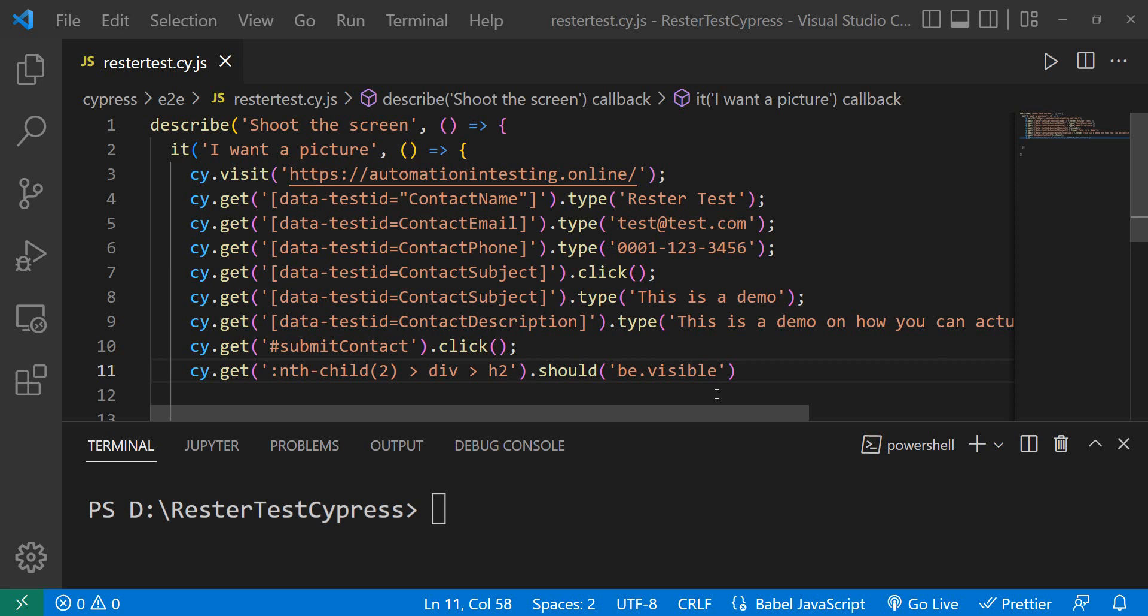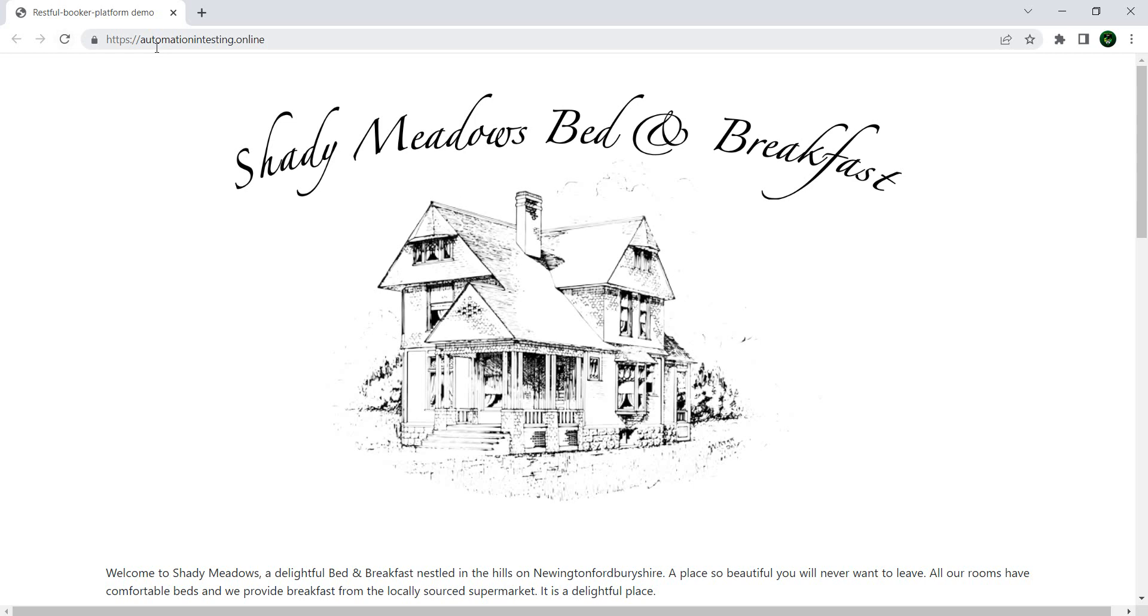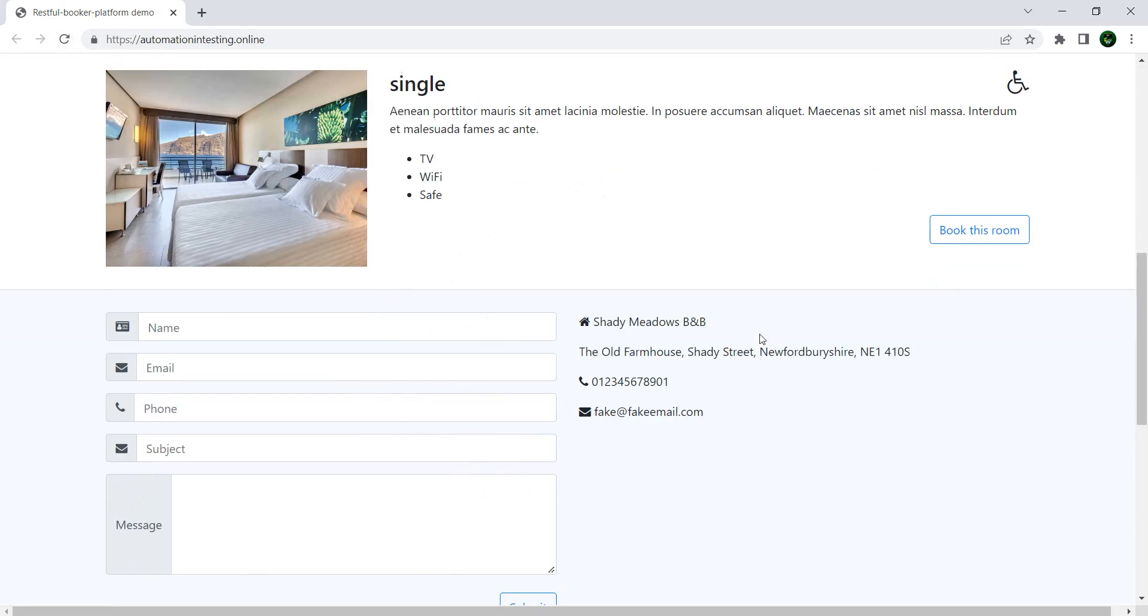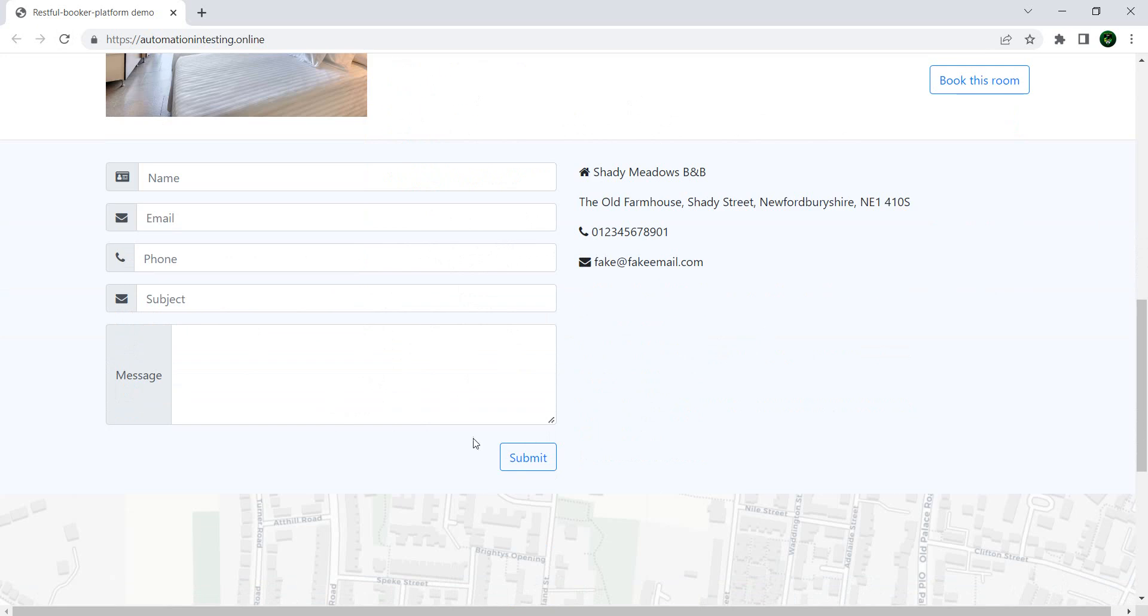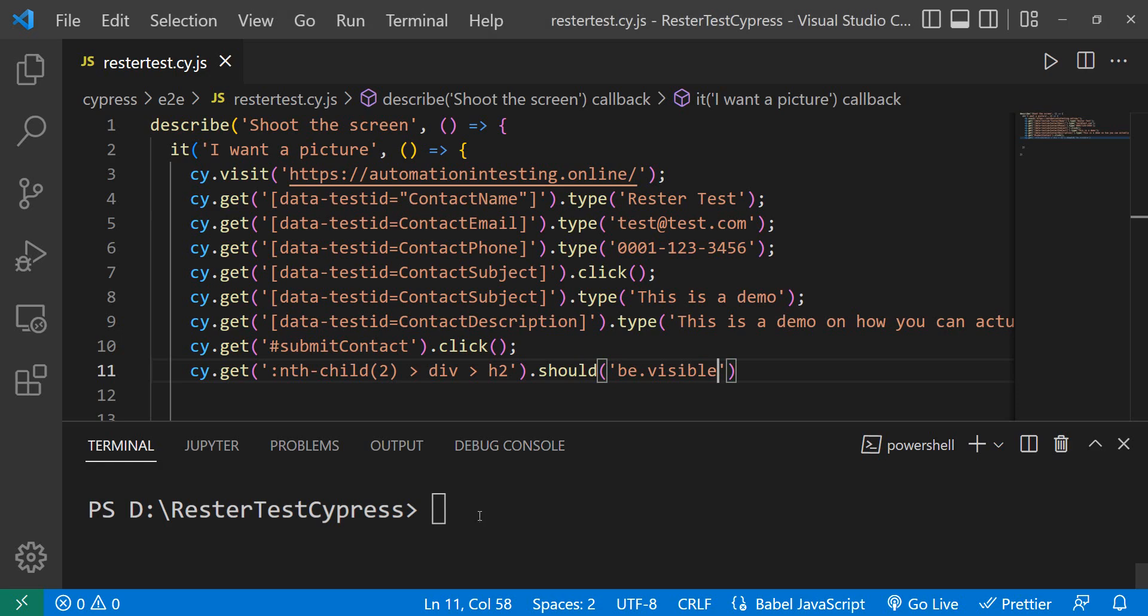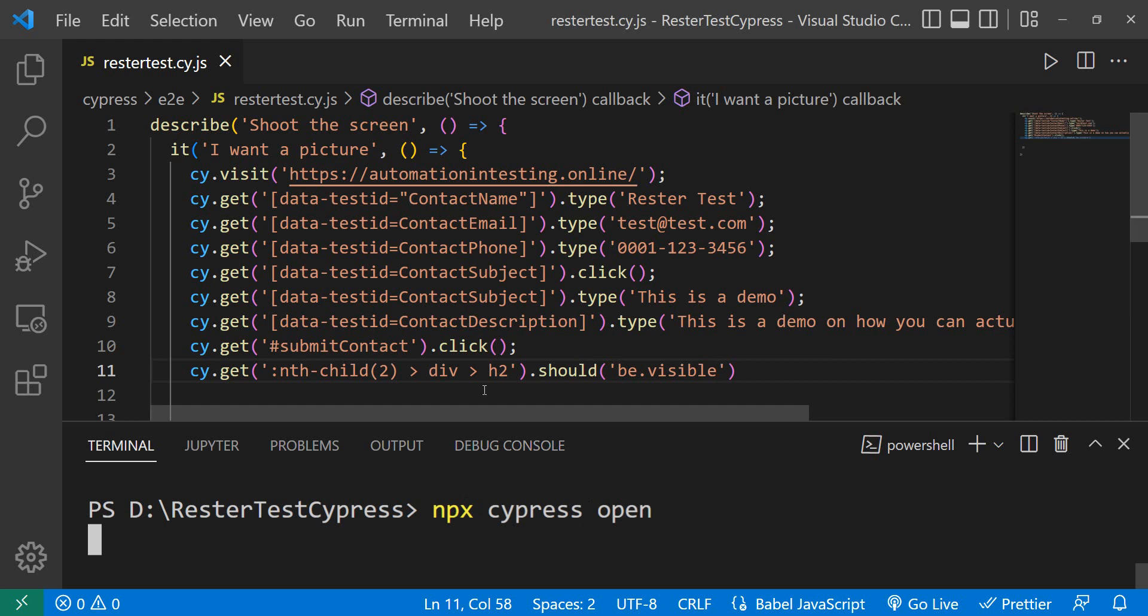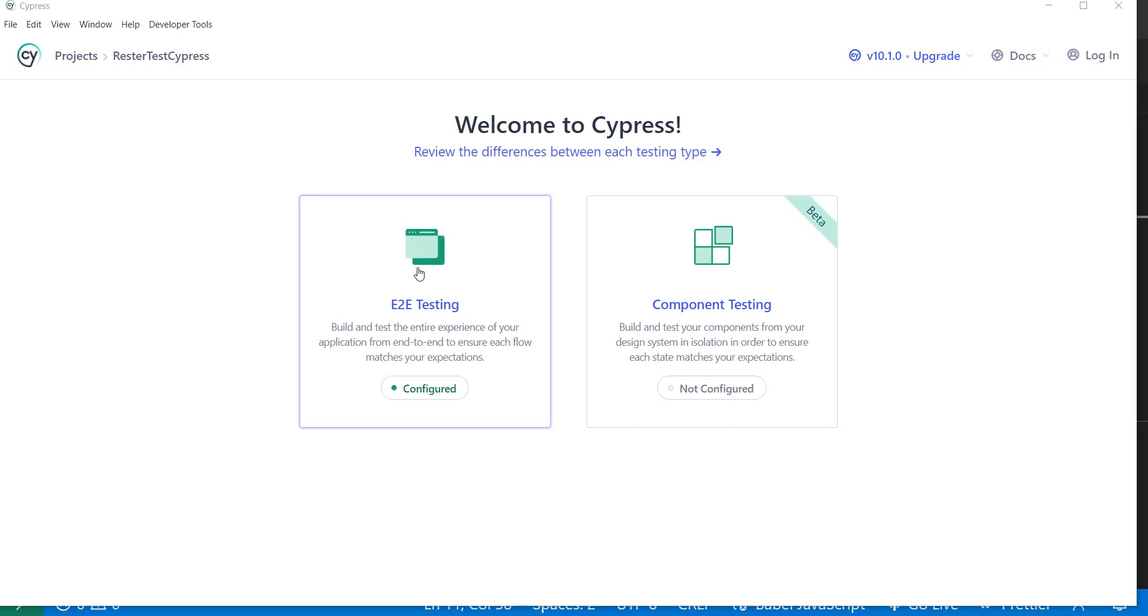Now I have here a very simple test which goes to the automation testing online page, fills out this form, clicks on the submit button, and then checks if the confirmation message is present on the page. I want to shoot the screen and I'm going to show you how you can do it, but first let's do npx cypress open to open up our Cypress.